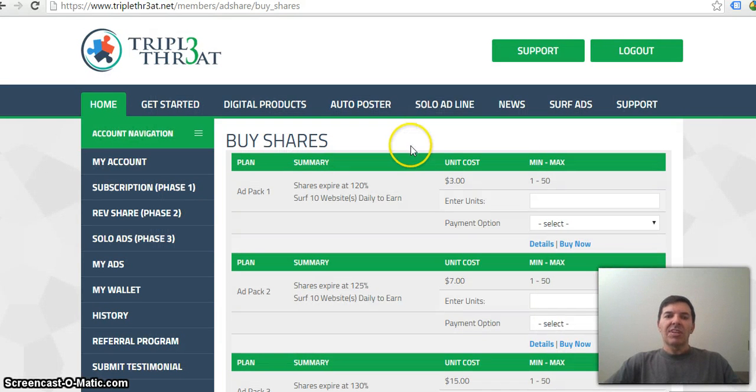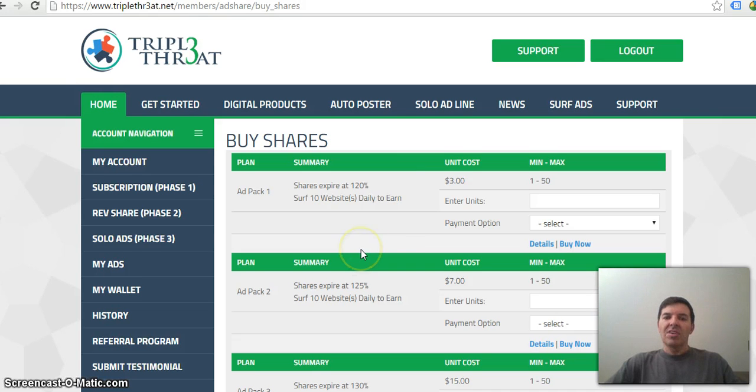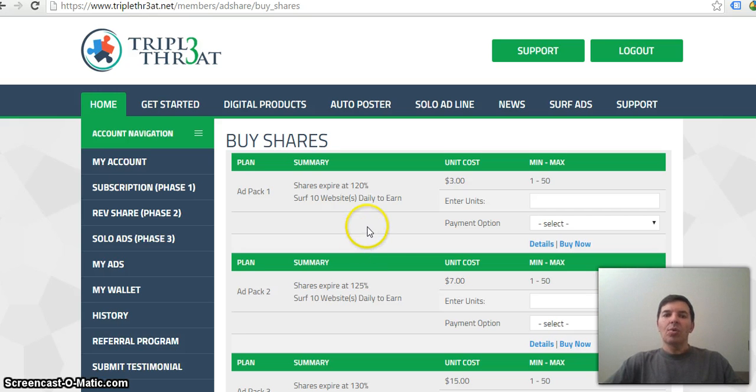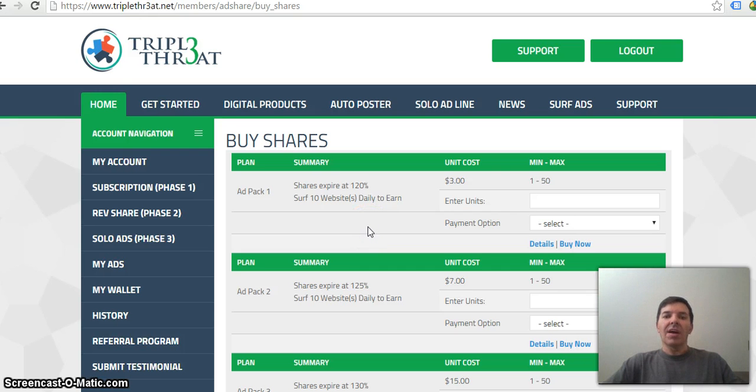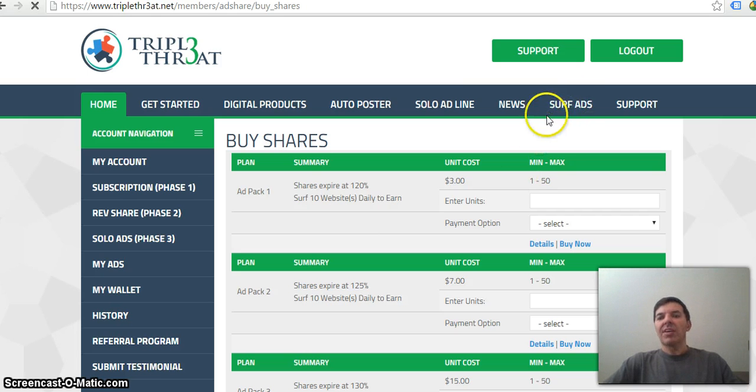That is basically it. So all you need to do is you register with the RevShare website. You advertise, you load your banners and your website, you buy ad packs, and then you advertise your product. And then all you need to do to earn the 120% back of your ad pack spend is to surf ads.